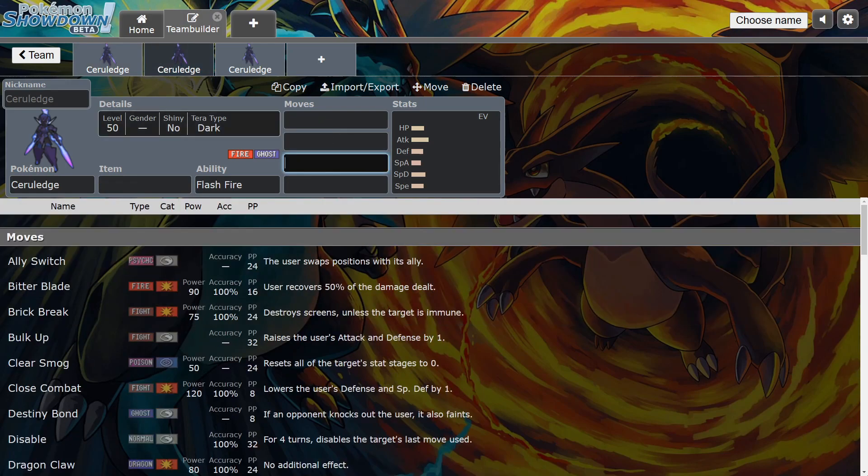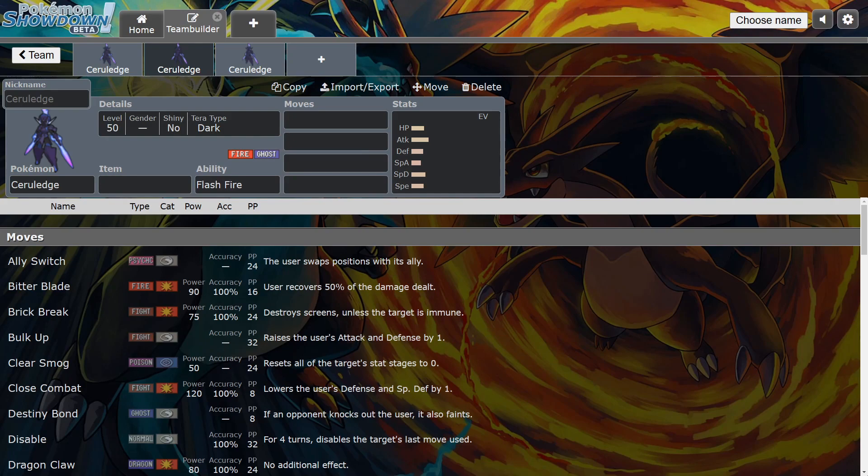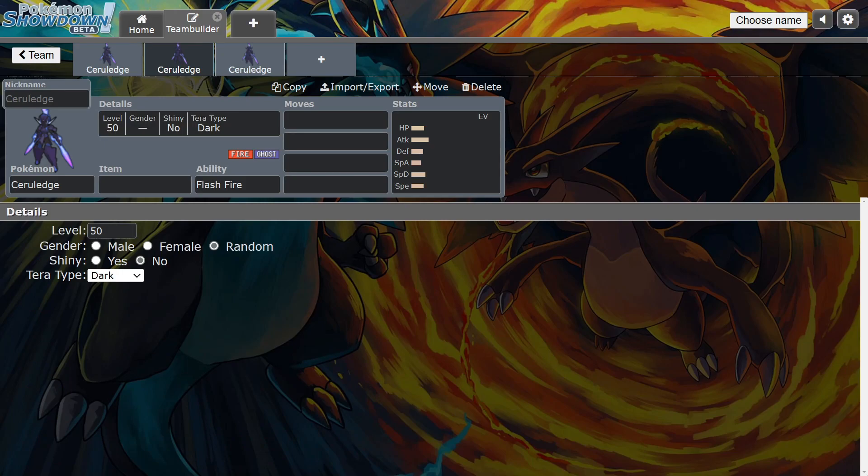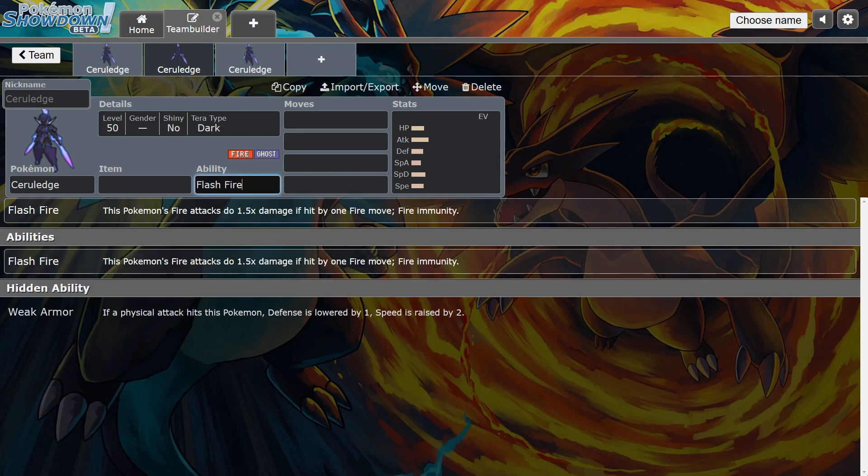I do think the Dark Terra type has a niche because a lot of Armarouge and Indeedee cores—the Armarouge runs Wide Guard, Trick Room, Armor Cannon, and Expanding Force. Well, if you have Ceruledge on the team, Ceruledge can actually Terastallize into Dark, and now he can't be hit with Expanding Force, and he also can't be hit with Armor Cannon because he has Flash Fire.